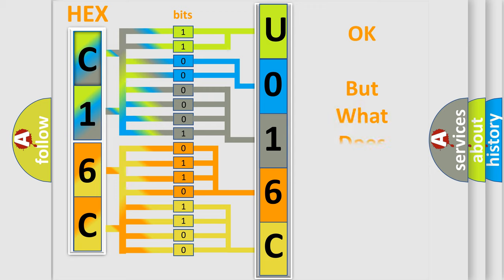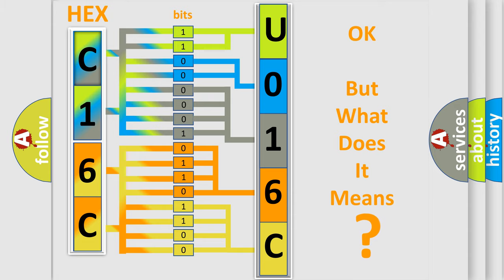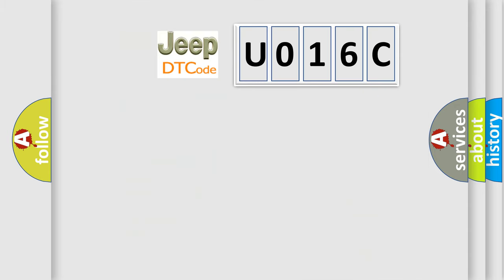The number itself does not make sense to us if we cannot assign information about what it actually expresses. So, what does the Diagnostic Trouble Code U016C interpret specifically for Jeep car manufacturers?